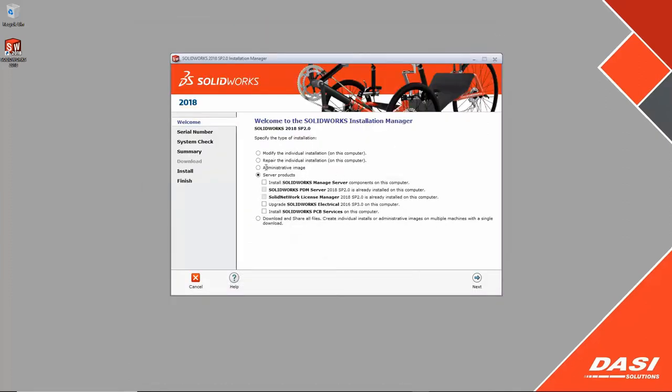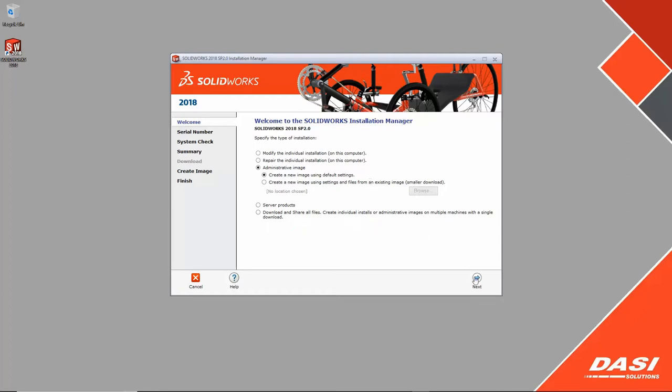Choose administrative image. In this step we will create the new image used to deploy the installation. When service packs or the next major release of SOLIDWORKS arrives, you'll be able to update the image using the existing settings. It's a real time saver.